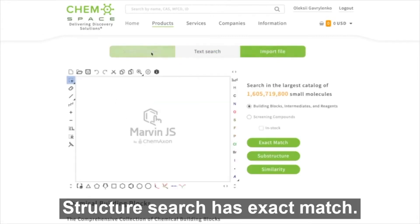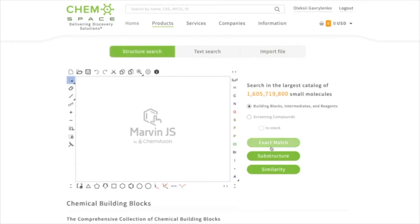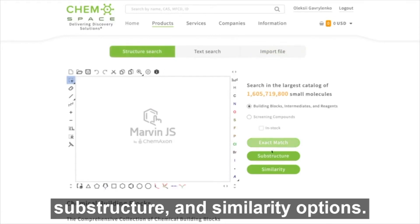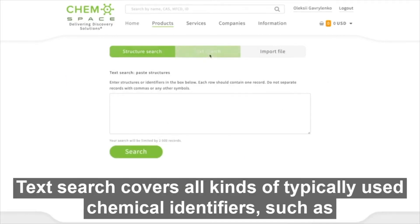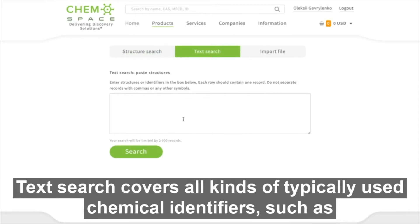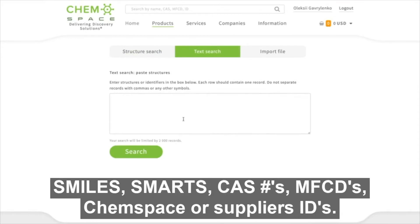Structure search has exact match, substructure and similarity options. Text search covers all kinds of typically used chemical identifiers, such as SMILES and SMARTS.